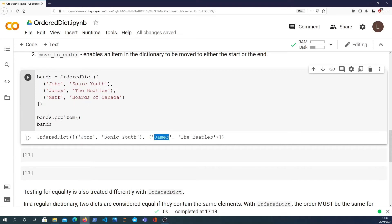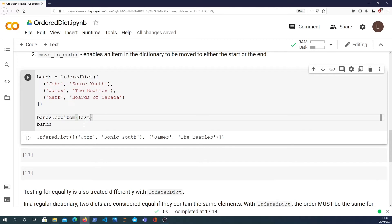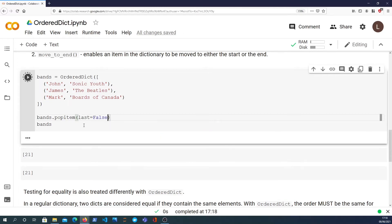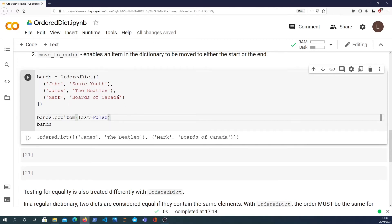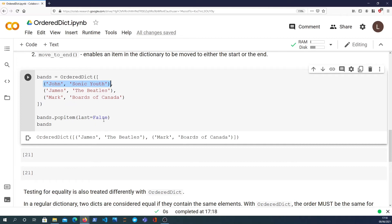If I looked at bands after that operation we're only left with John and James. On the other hand, we can pass a keyword argument last equals False, and what that will do is remove the first element which is John, and it will keep James and Mark in that ordered dictionary.